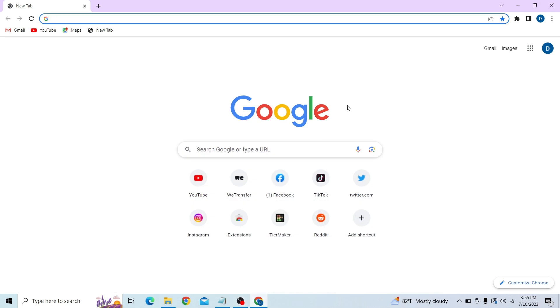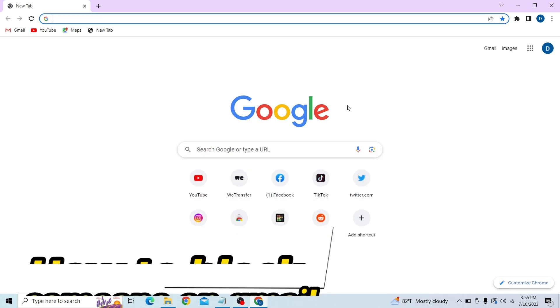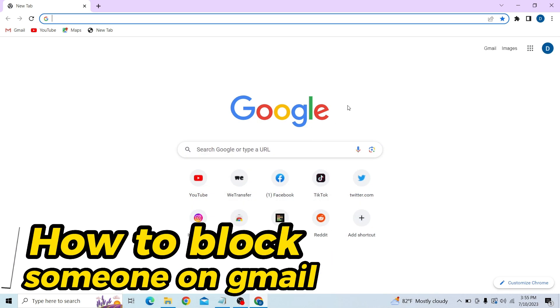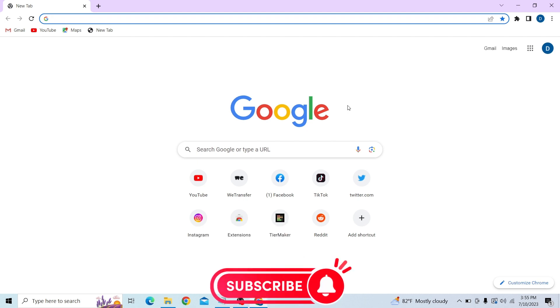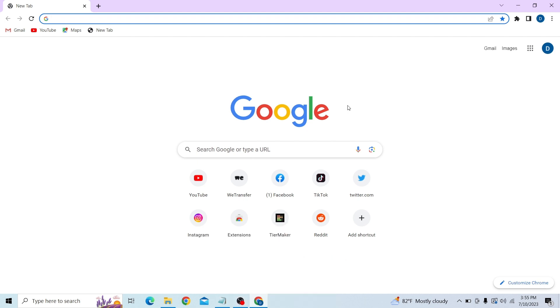Hey guys, welcome to Digital Lightest. In this video, I'm going to show you how to block someone on Gmail from sending you email. To do that, first go to your browser.